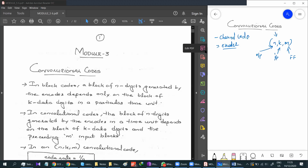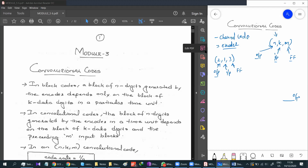We are going to develop an n, k, m Convolution Code encoder diagram. Let's say we are going to generate a Convolution Code of 2, 1, 3. We are going to have two outputs. So the output is 2.